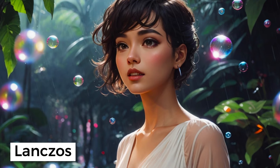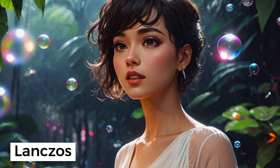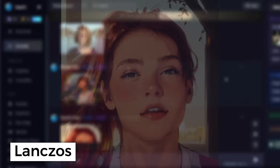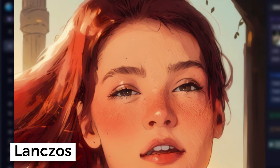The first method I want to show you is Lanczos. You can see that there are no significant changes in image details and overall quality. The AI-generated realistic image and 2D illustration look almost the same.